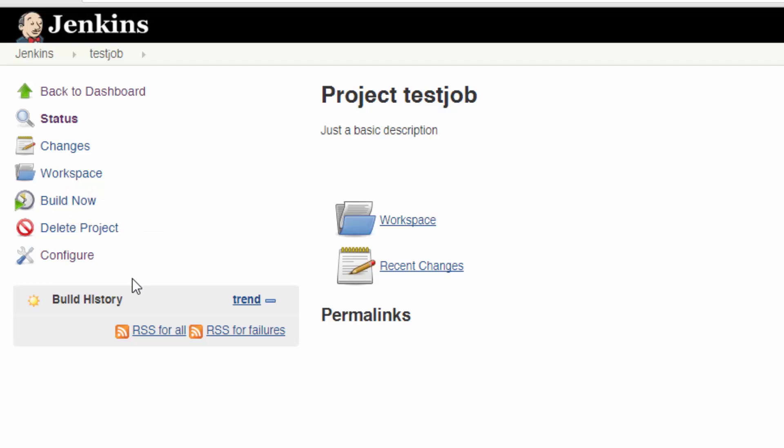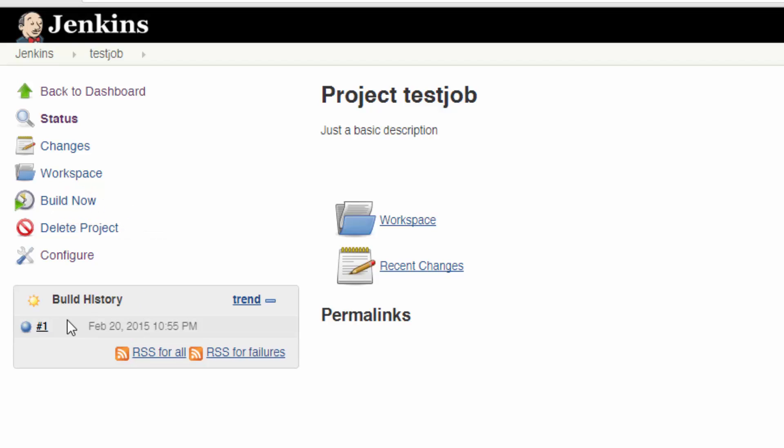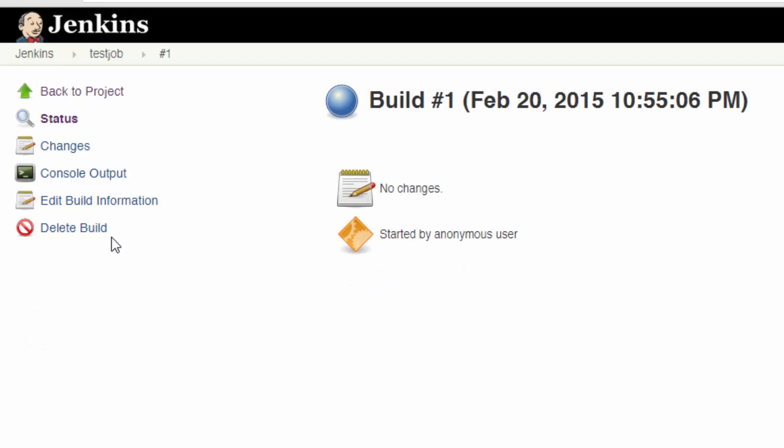You should now see the summary page for the job. You can hit Build Now to run the job and go ahead and try that now. You should see a little blue ball show up at some point under Build History. For some reason Jenkins defaults to blue instead of green for the color of success, but you can change that pretty easily.